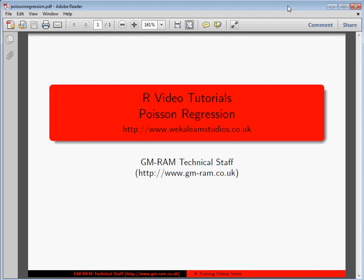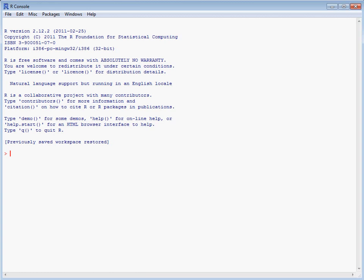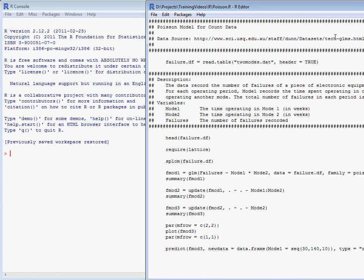If we take a look at an example where we've got data on the number of failures for some equipment, and this equipment can be operated in two modes. What we have for the equipment in our data set is a record of the amount of time spent operating in each of the two modes and the total number of failures that are recorded.